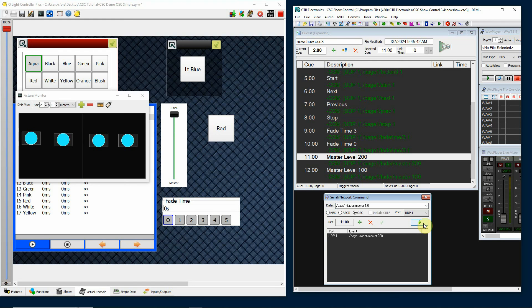Hopefully this has helped with your understanding. I find this very helpful to coordinate every aspect of my show — the audio cues, the lighting, and my projections.